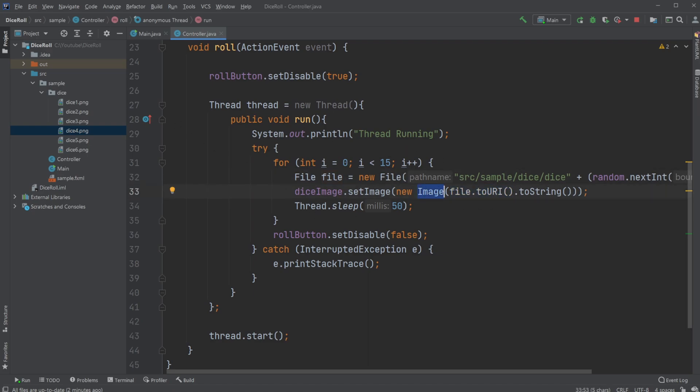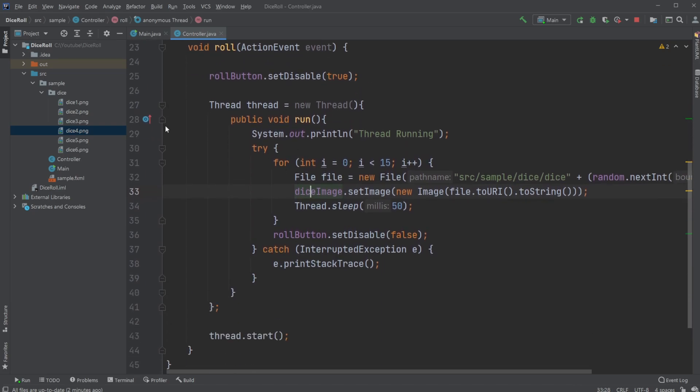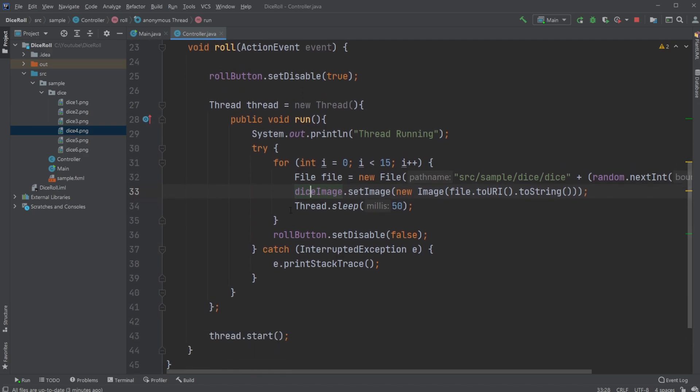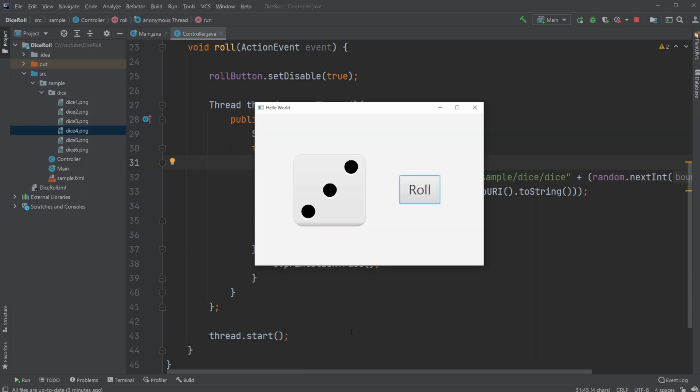And then I simply sleep my thread and set this to my image view. So each time, find a file, find an image, take this image and set it to my image view, and then sleep the thread for 50 milliseconds. And I do this 15 times, which is why we get this kind of dice rolling animation.